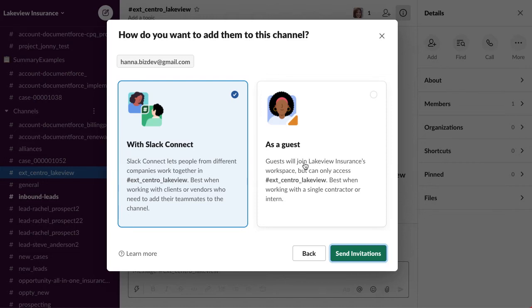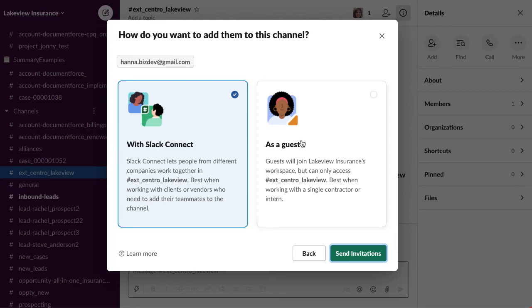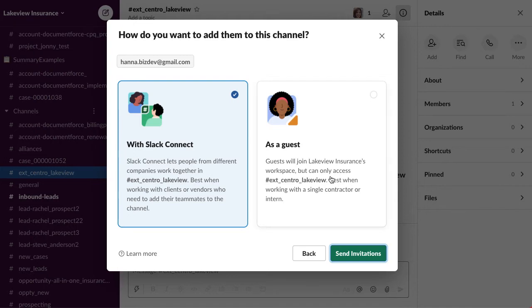Or as a guest user, meaning they can come into your channel. They will actually be part of your workspace, not necessarily part of their workspace connected to yours. Note about guests is that you get five guests for every paid user in your workspace, so just keep that in mind. Slack Connect's free for as many connected workspaces as you want. So in this case, I'll hit guest.